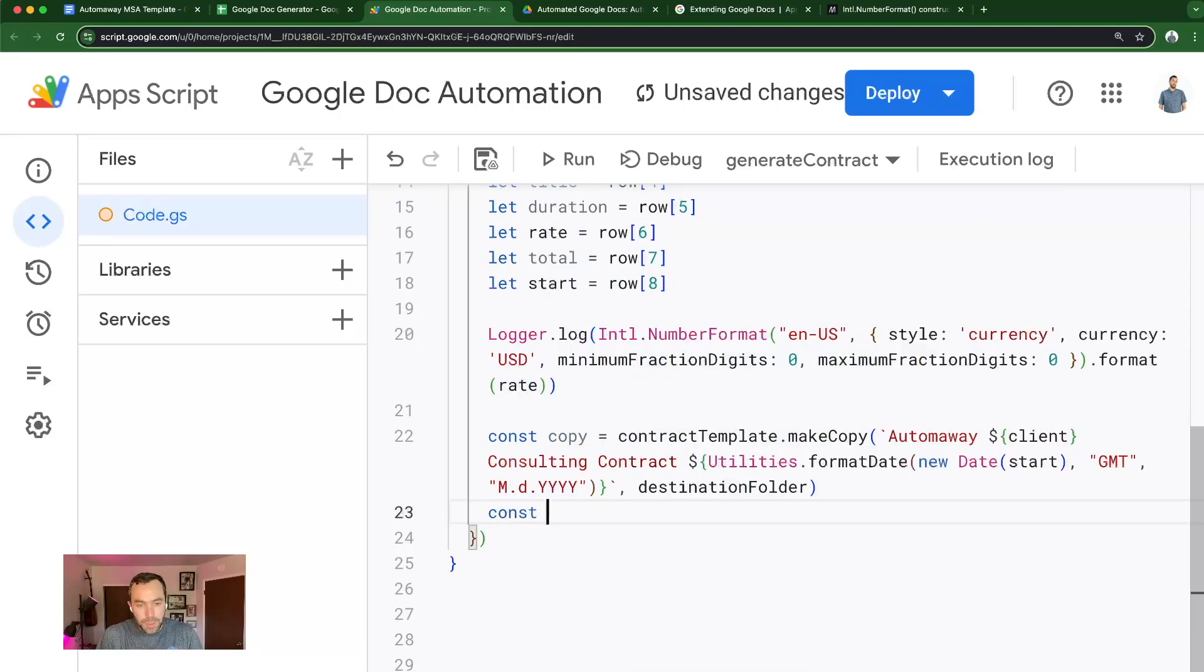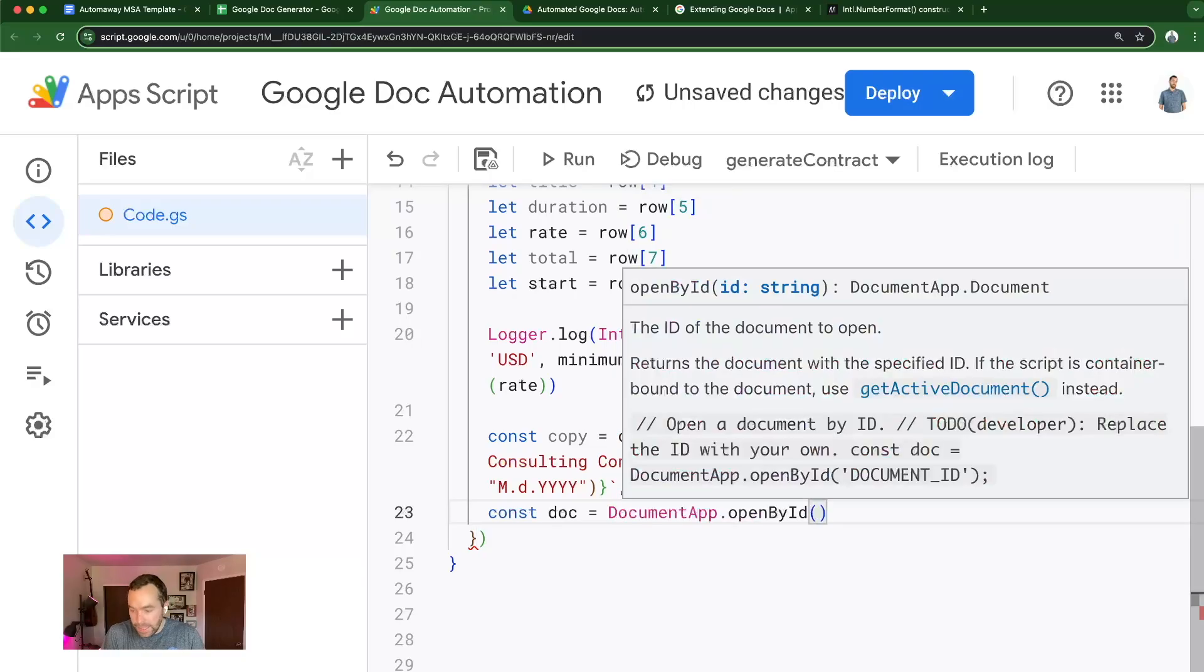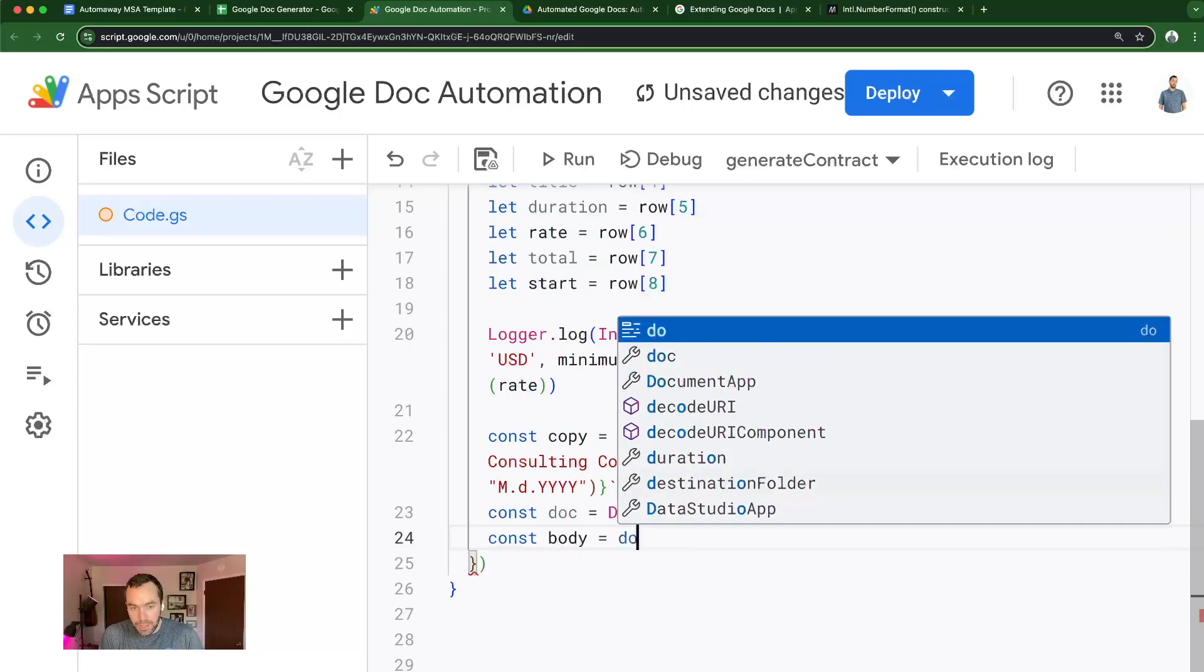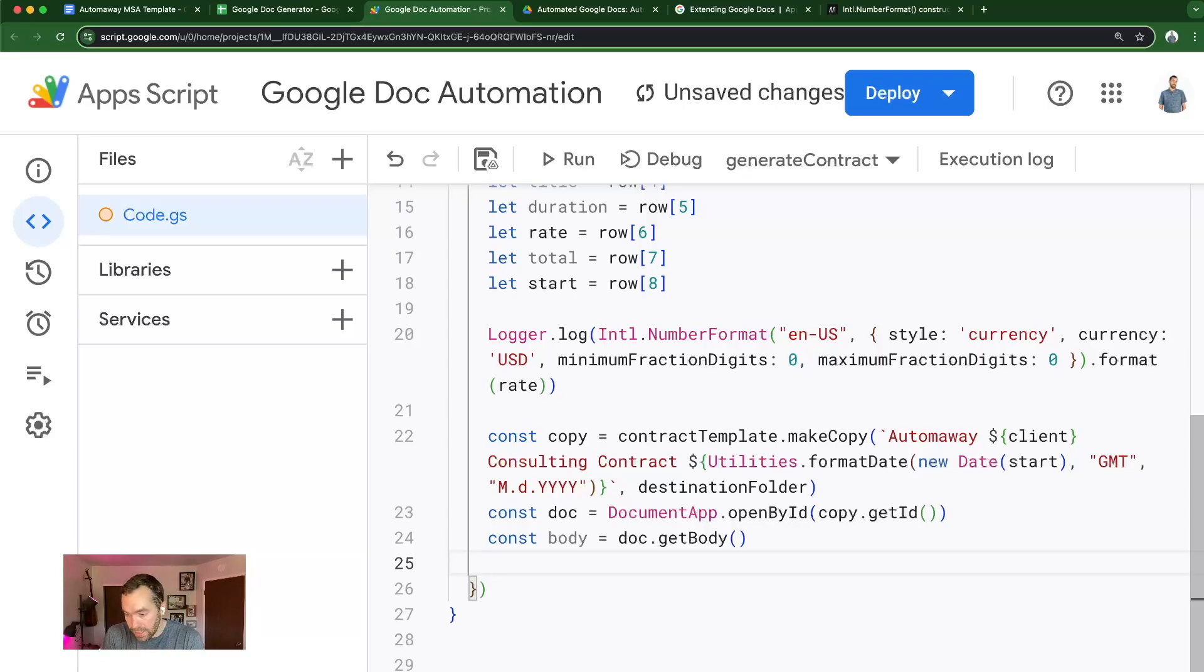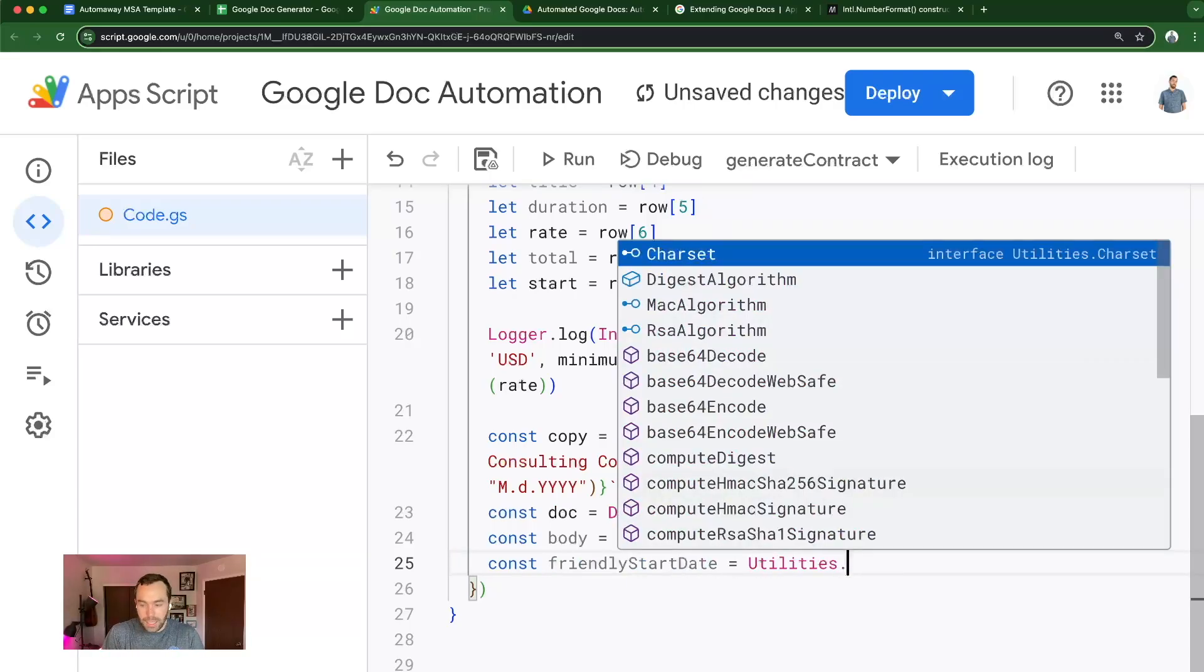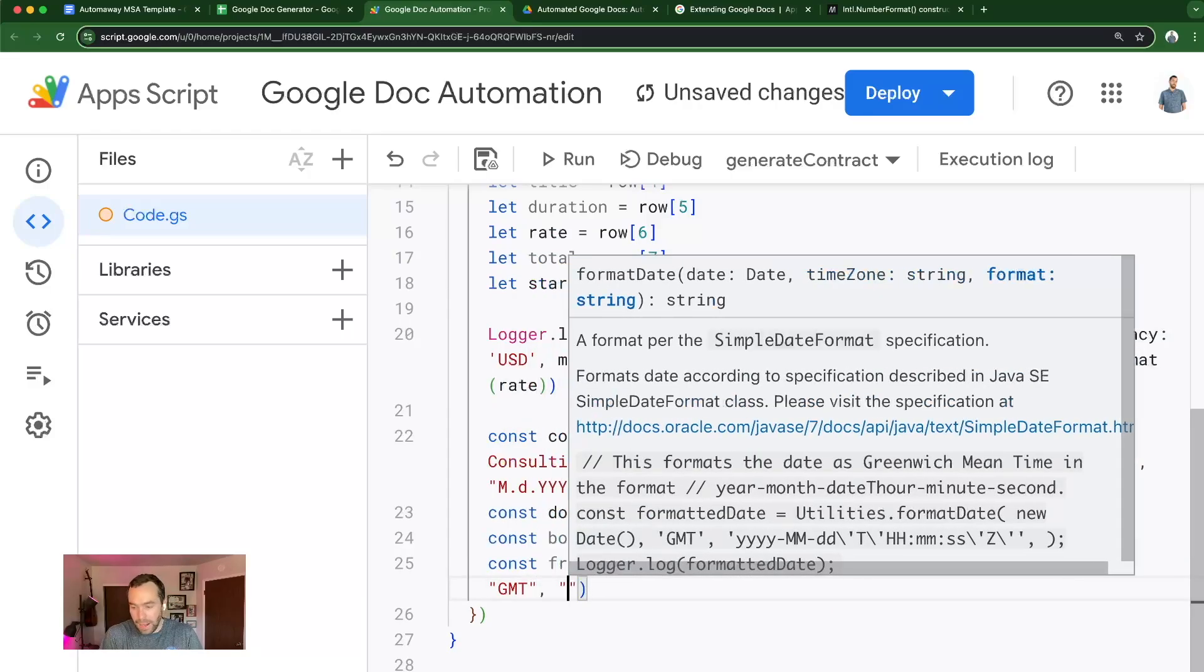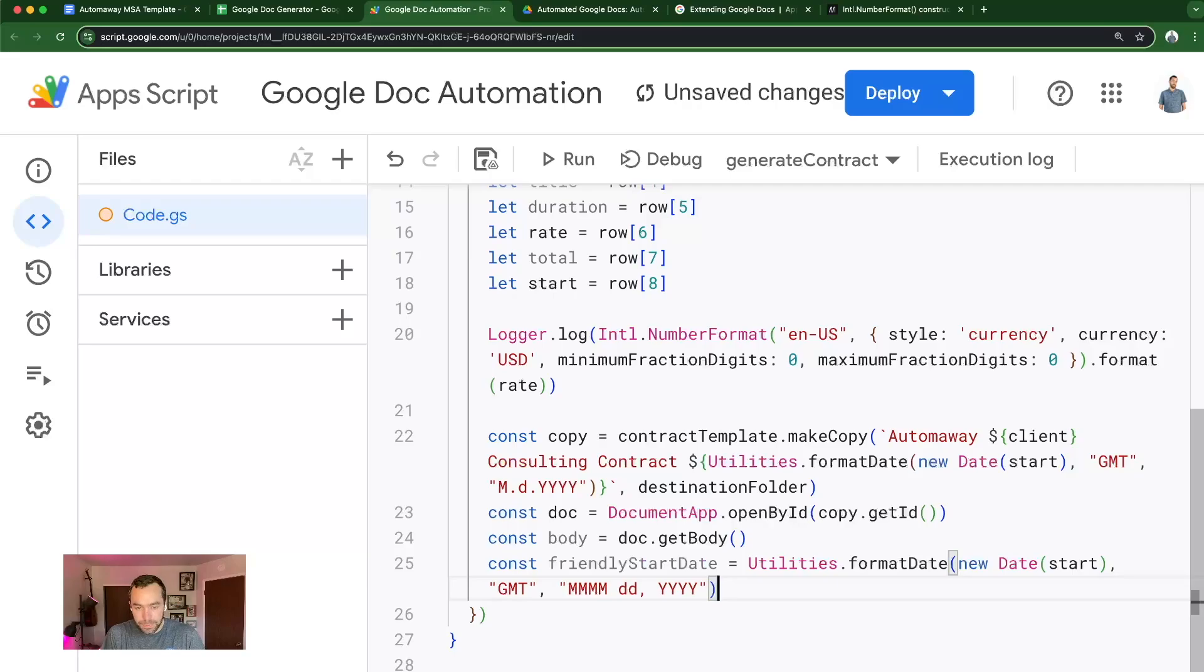So now I'm going to reference the doc using DocumentApp.openById. I'm going to take the copy and get the ID. I'm going to create a body reference, which is the doc.getBody. And this is where we'll be able to call that body to inject or replace the text. So basically it's a bulk find and replace that we're writing here. I'm also going to create a friendly start date. I'm just calling it that for fun, but Utilities.formatDate again, new date start GMT. And then I'm going to instead of the number of the date, I'm going to spell it out. So like January would be spelled out instead of one date and the full year. So that'll be helpful within the contract.